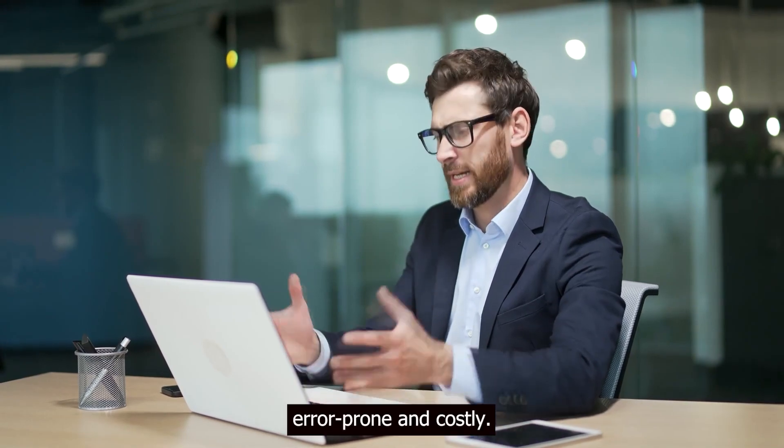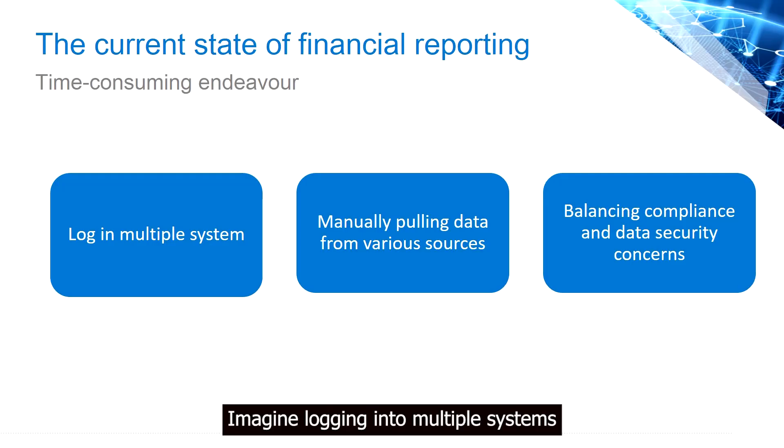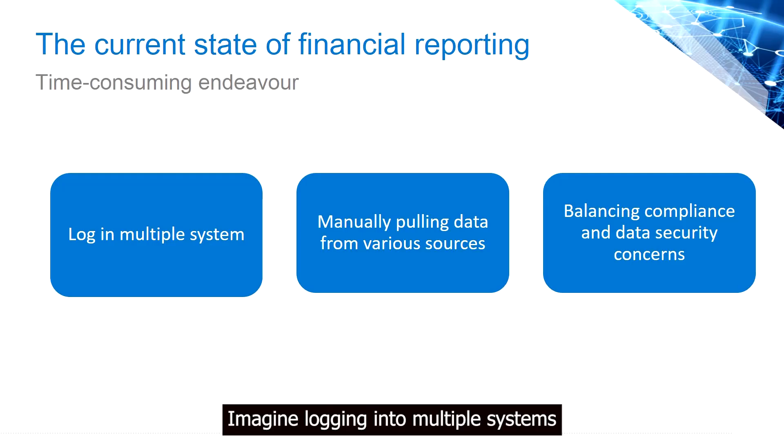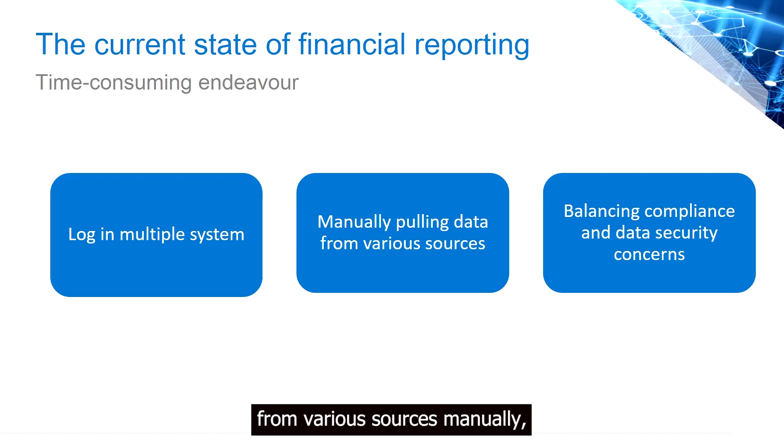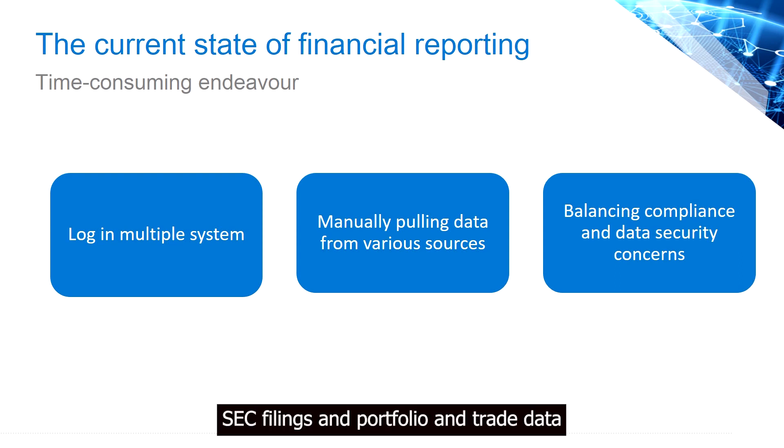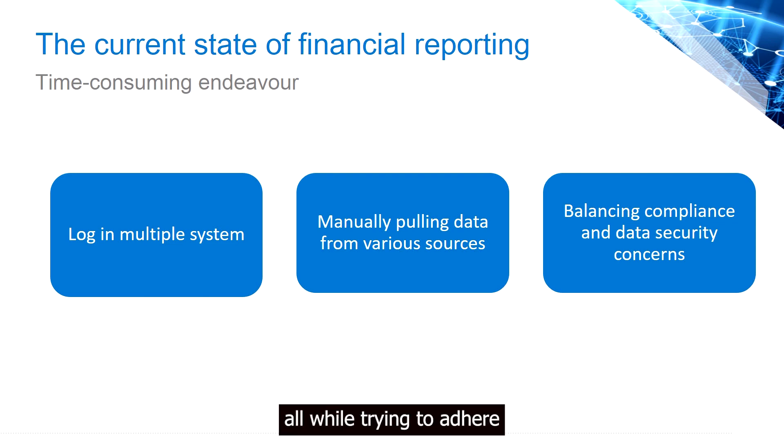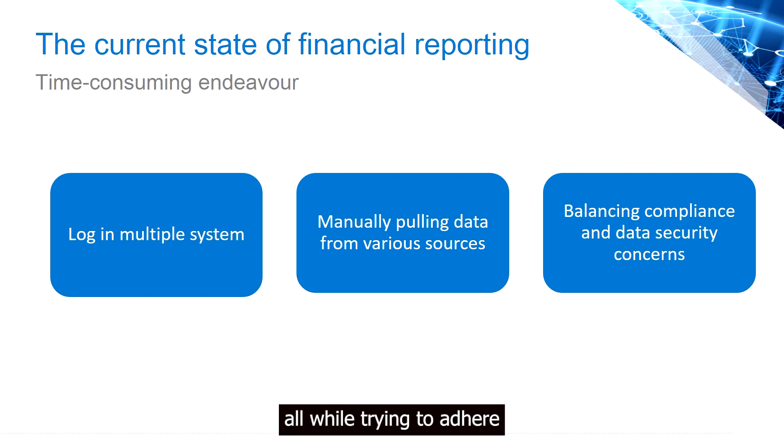Imagine logging into multiple systems and pulling data from various sources manually, such as financial market data, SEC filings and portfolio and trade data, all while trying to adhere to compliance and data security concerns.